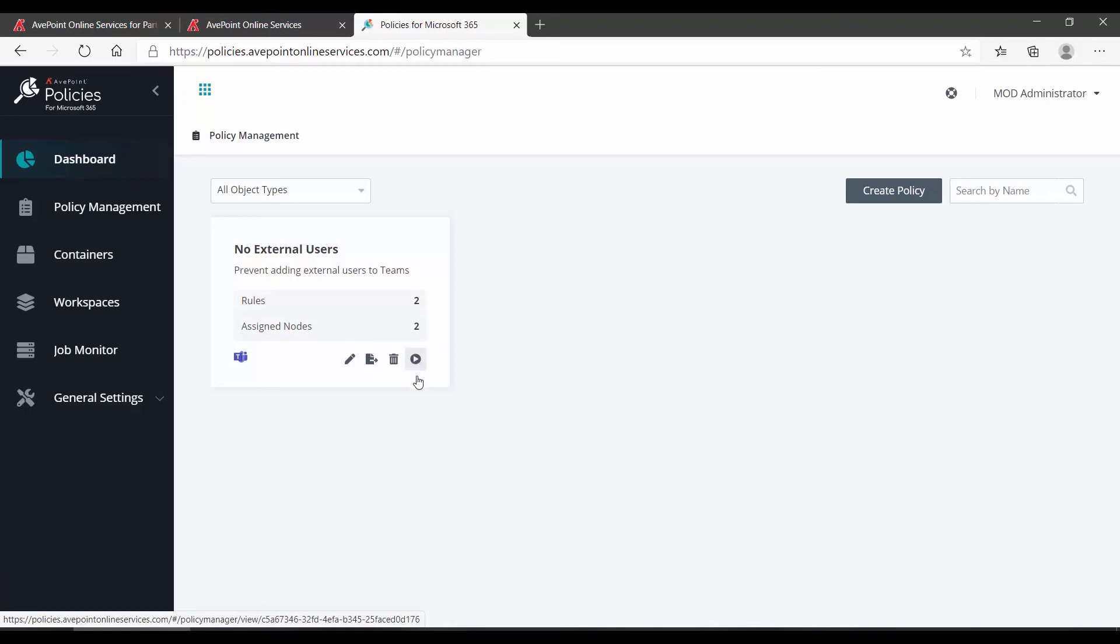This button will run the policy, which essentially means if you think back to the rules, it's going to check to make sure that the external sharing settings are set to no, and it's going to check that my site external sharing settings are also disabled. So this is your way of manually kicking off that job rather than waiting for it to run on its schedule.